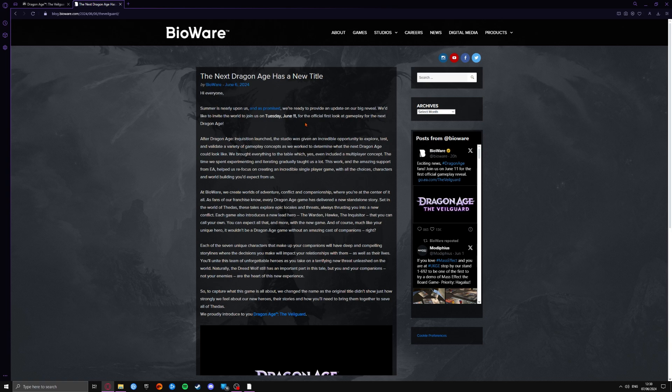We'd like to invite the world to join us on Tuesday, June 11th for the official first look and gameplay for the next Dragon Age. So it looks like we're going to have a look at the new gameplay, finally.